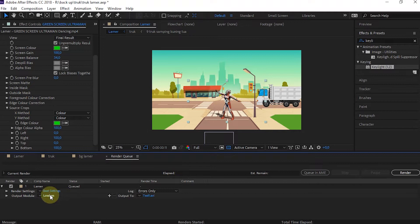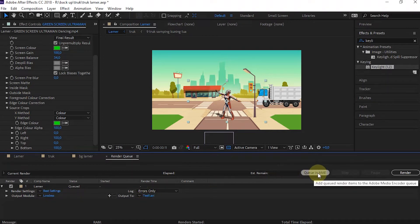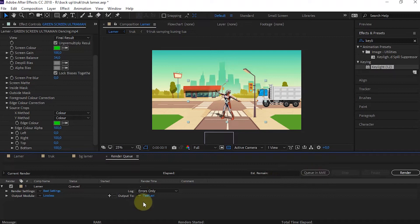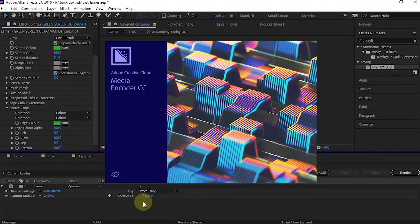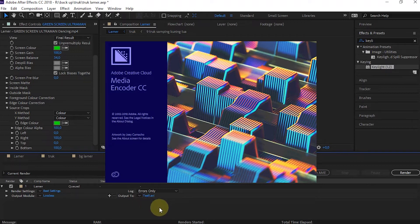After that, select Queue in AME. If we have installed it correctly, Media Encoder will open automatically and will be connected via Dynamic Link.